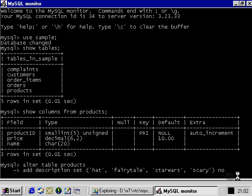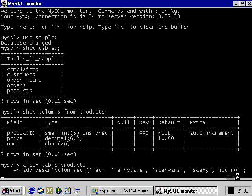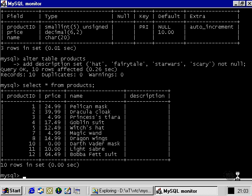So, let's go ahead anyway and alter our products table and take a look at the data that's already contained within our products table. As we can see, we've added a new column there, the description column, which is at the moment completely empty.